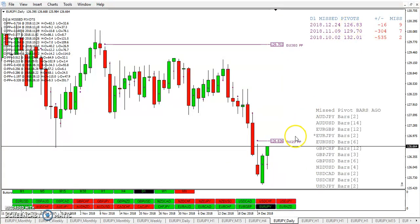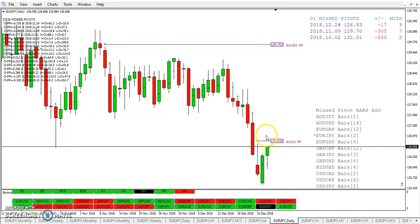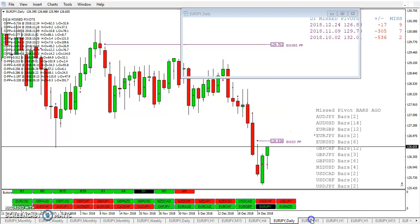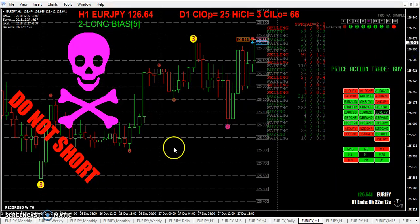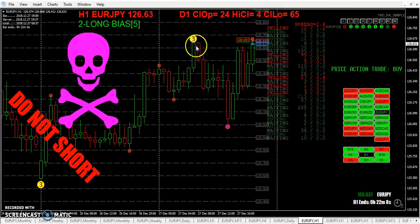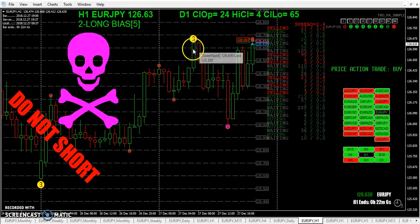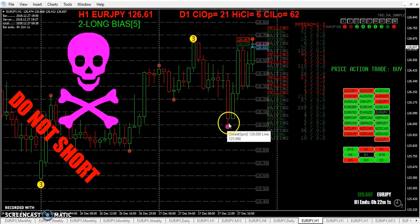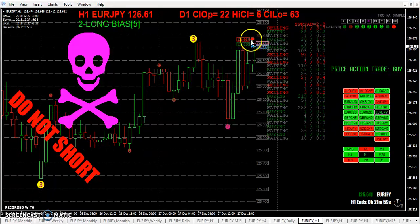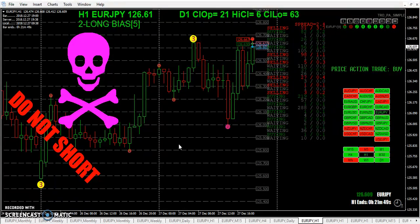We still have three missed pivots — we're only missing this one by 17 pips at the moment, so maybe this pivot will get taken out today. Price action. We've got a three ball at the top, red at the line. But once again, green followed by red. And here we go — red followed by green, two ball at the bottom, green at the line.